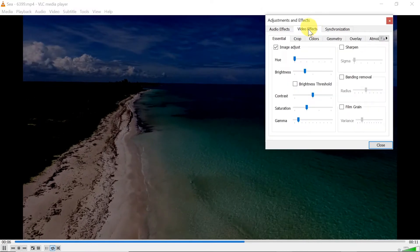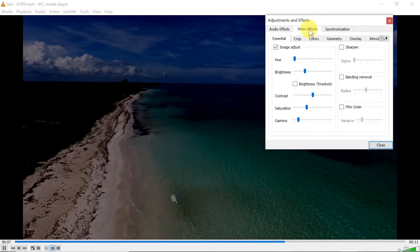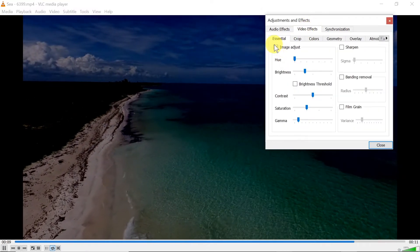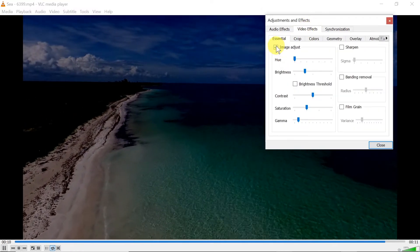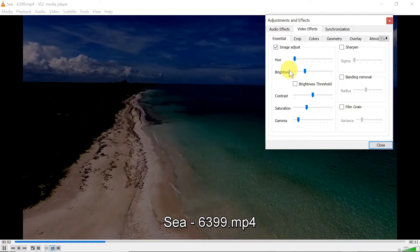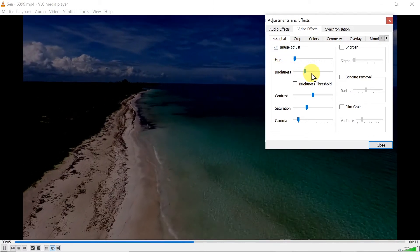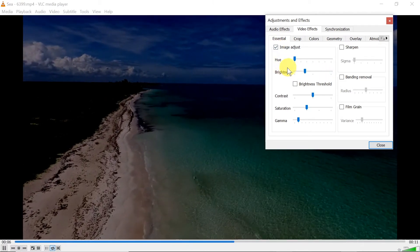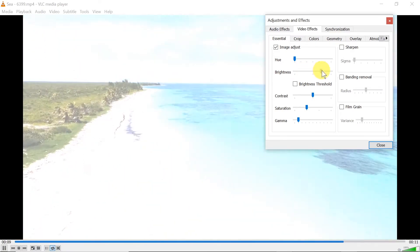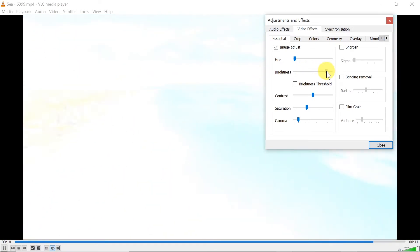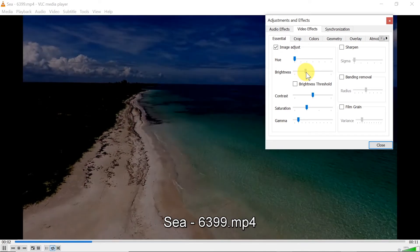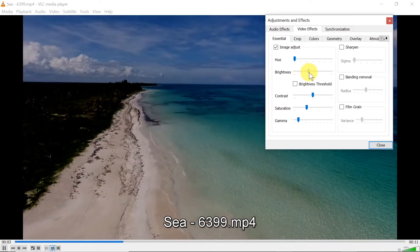Once we do this, we have a tab that says Video Effects — let's click on it. You have to make sure that Image Adjust is selected, and then there is a slider that says Brightness. We can increase the brightness to whatever level we want, or decrease it if the video is too bright.